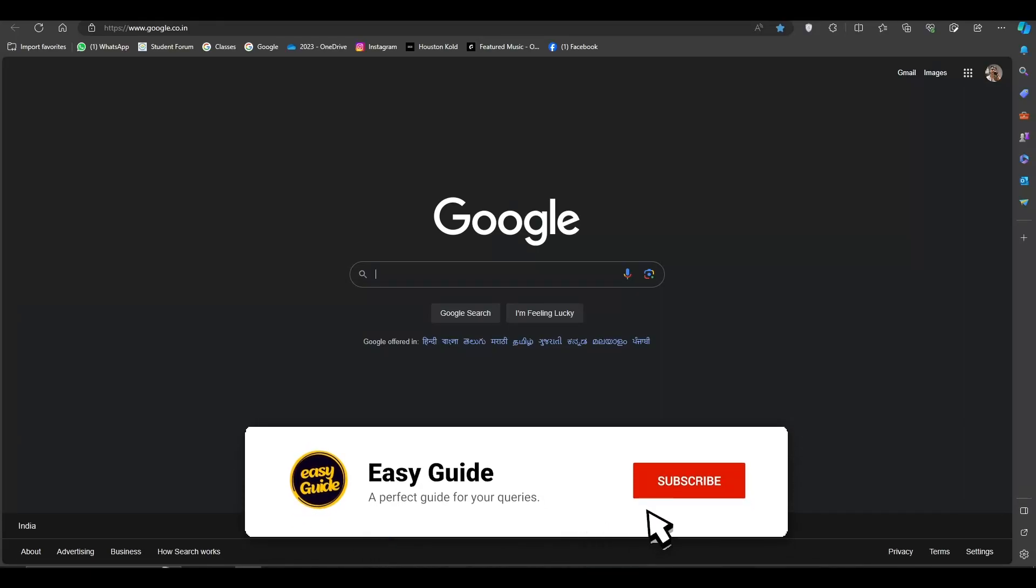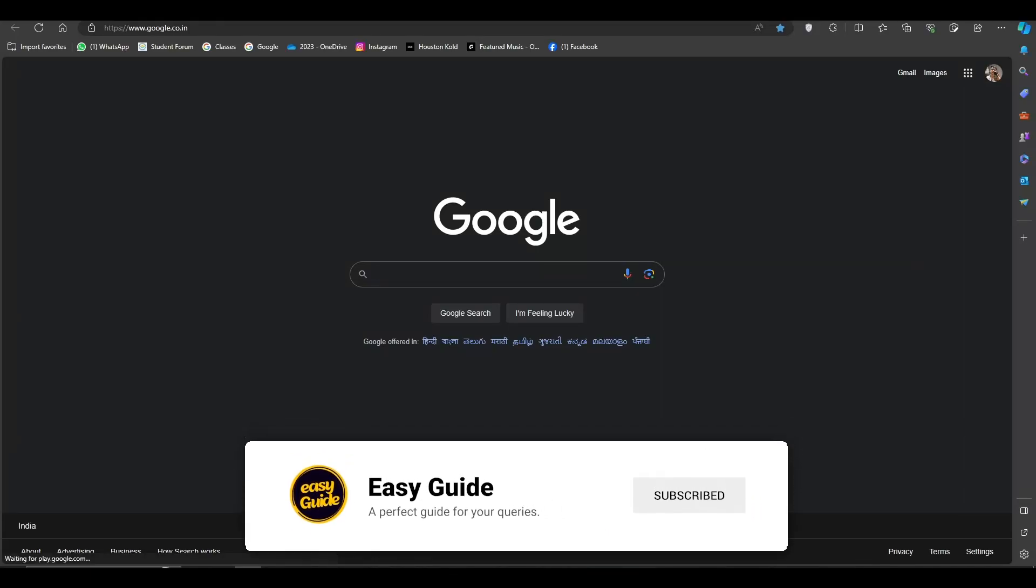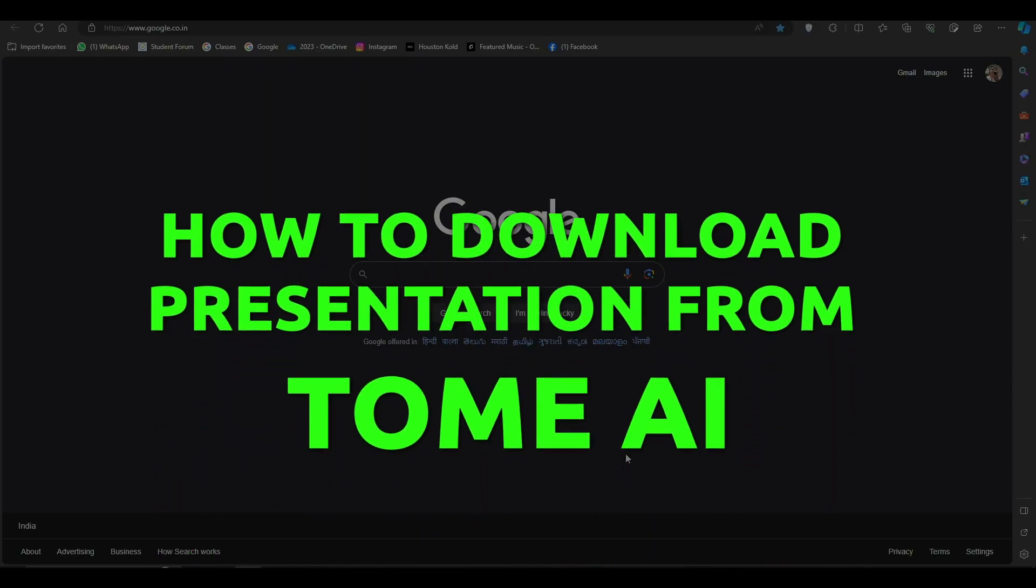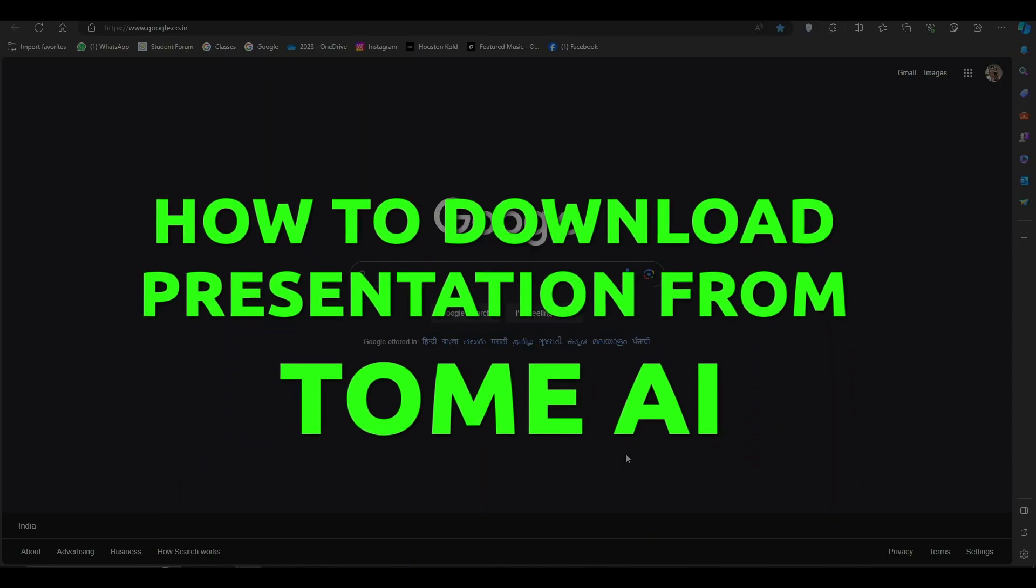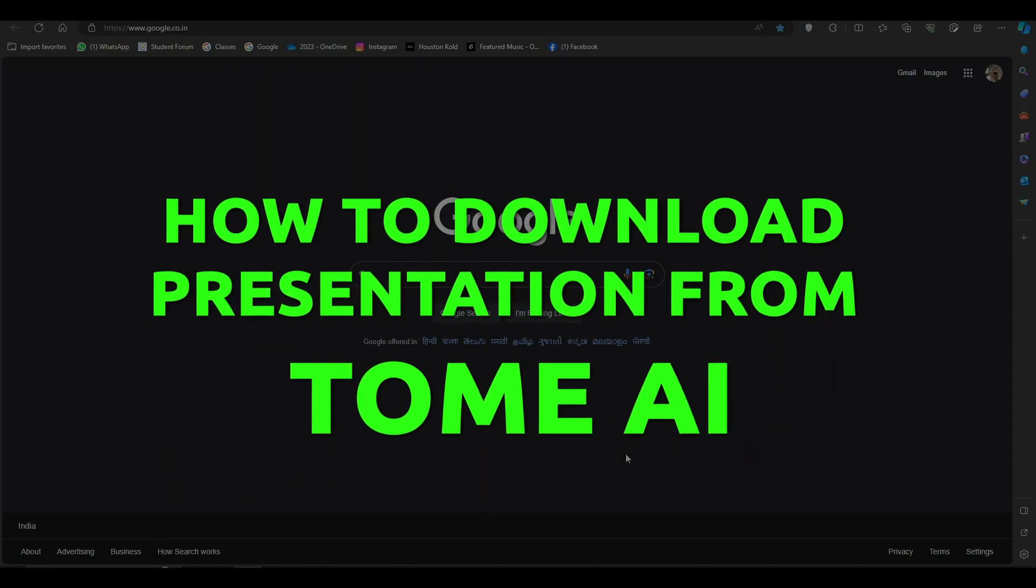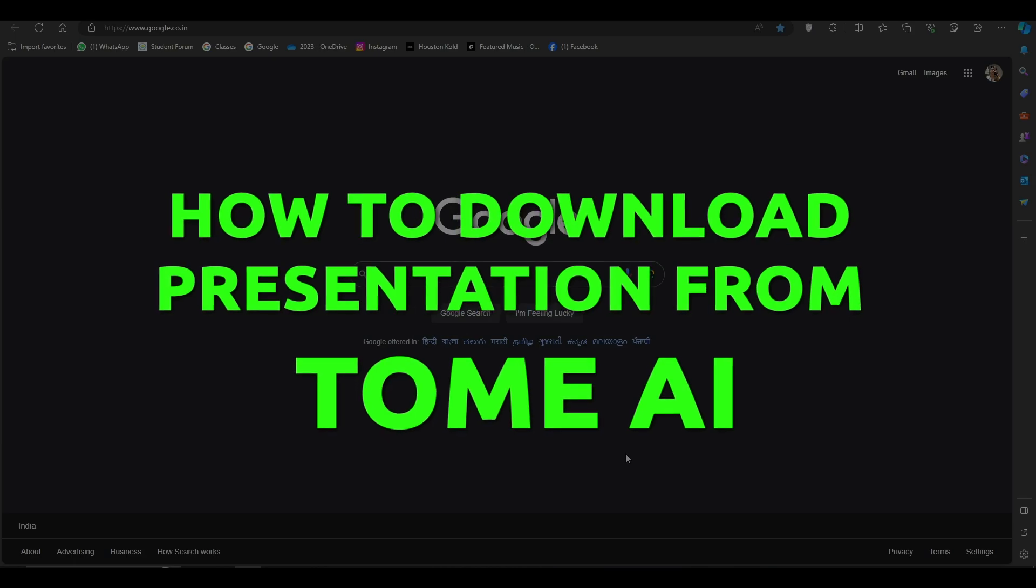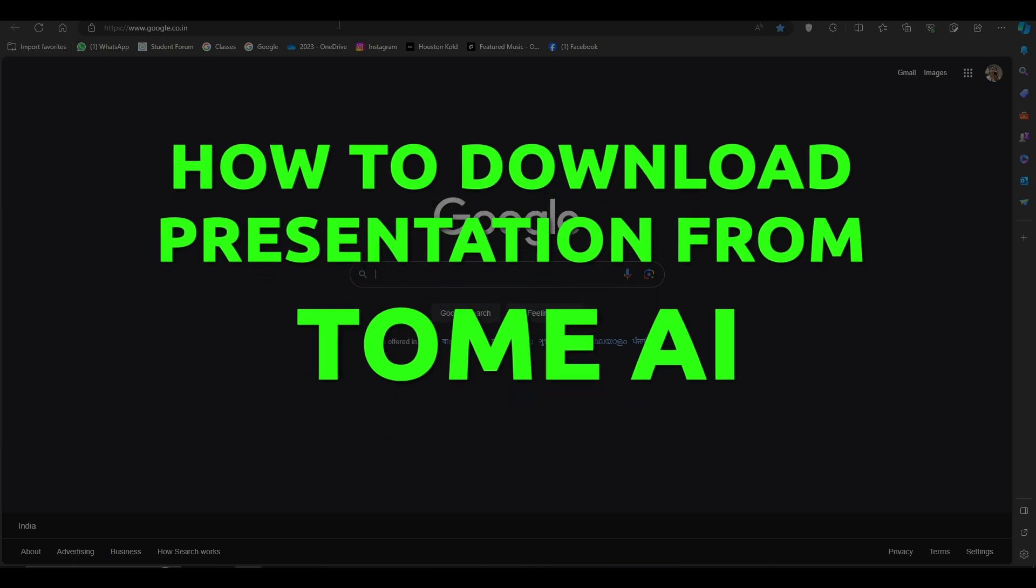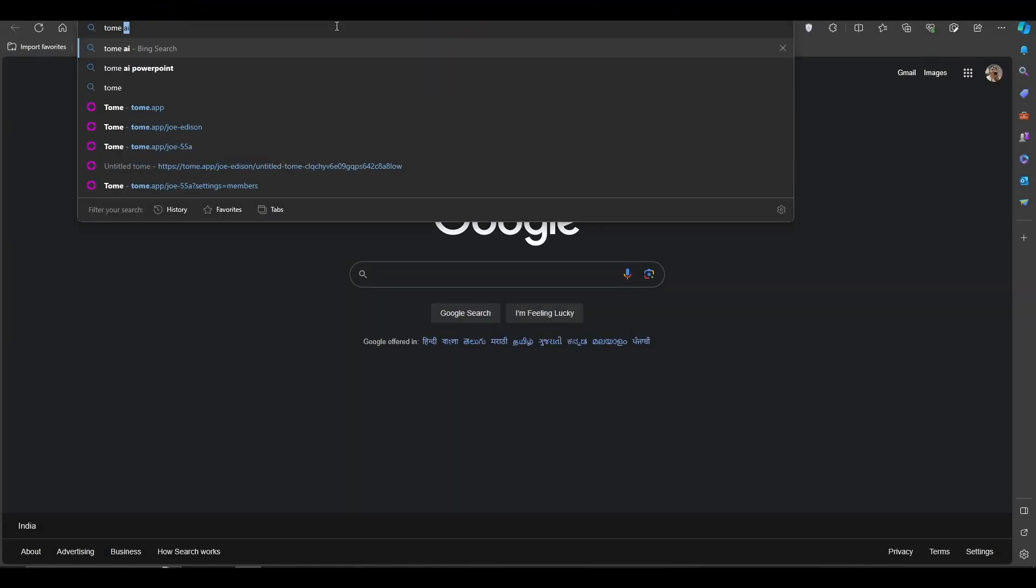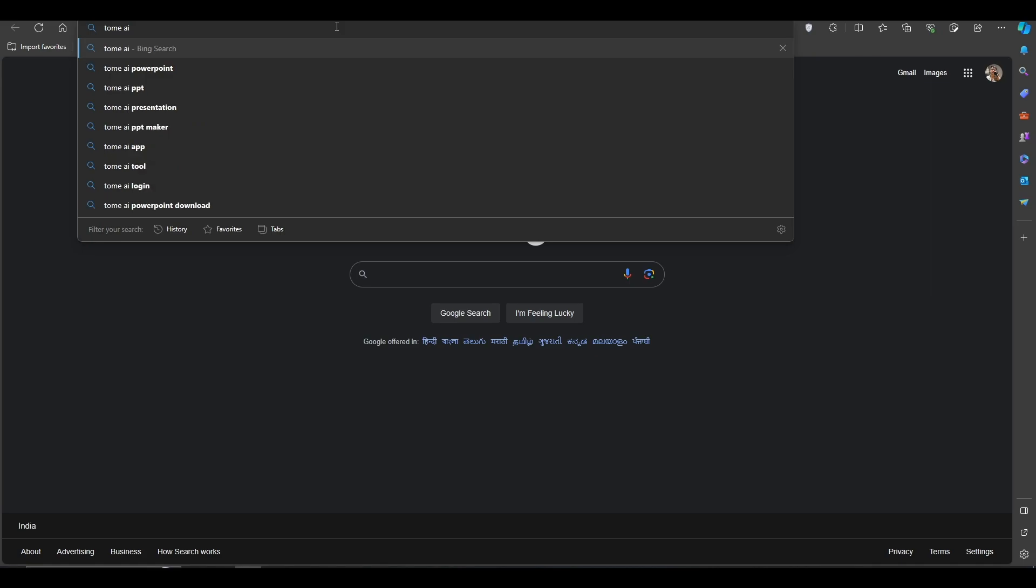What's up everyone, welcome back to our channel Easy Guide. Today we are going to talk about how to download presentation using Tome AI. First, on the search bar you have to type Tome AI and then press enter.